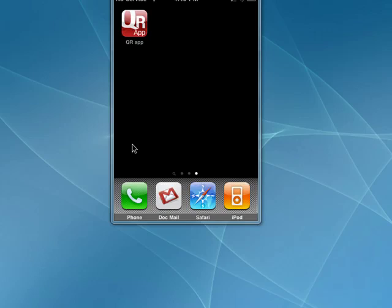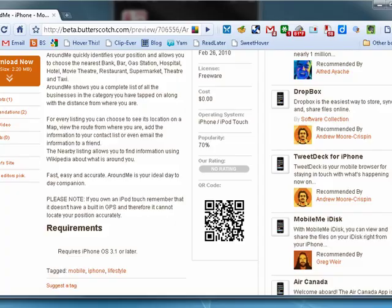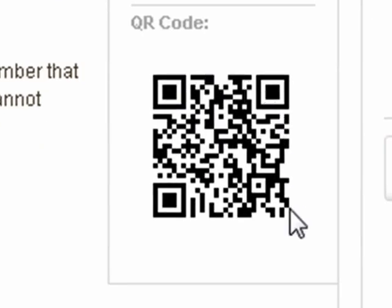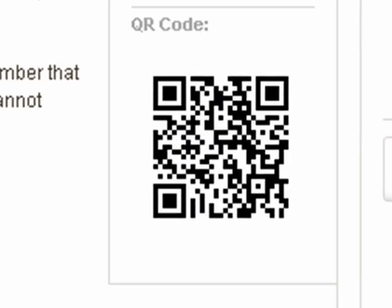QR codes — QR stands for quick response — are becoming more and more common on the internet. You see one right here. They contain information; they're two-dimensional codes.